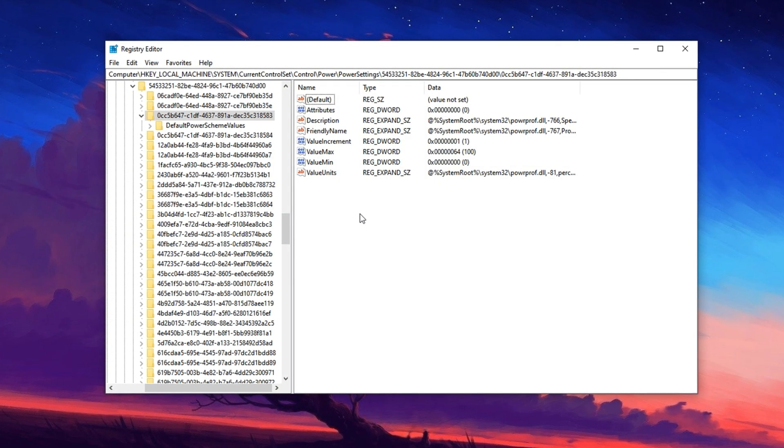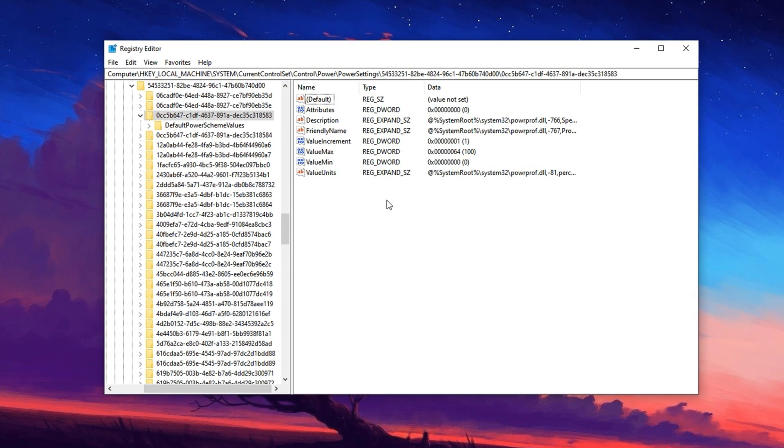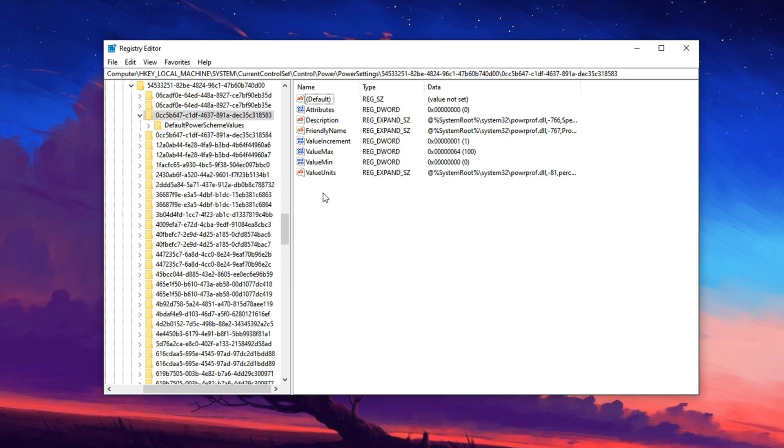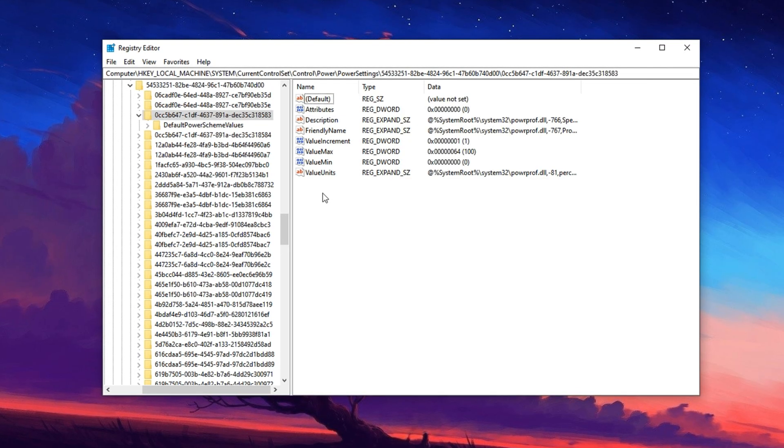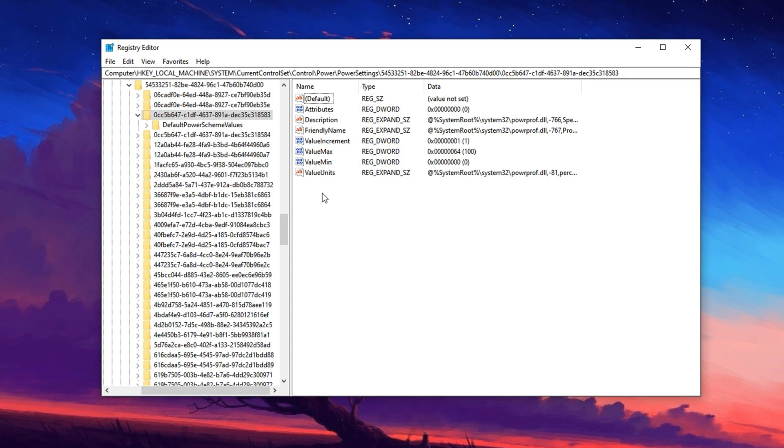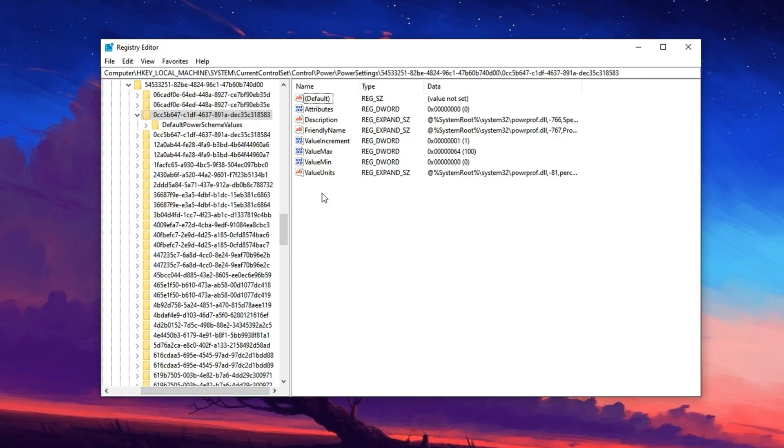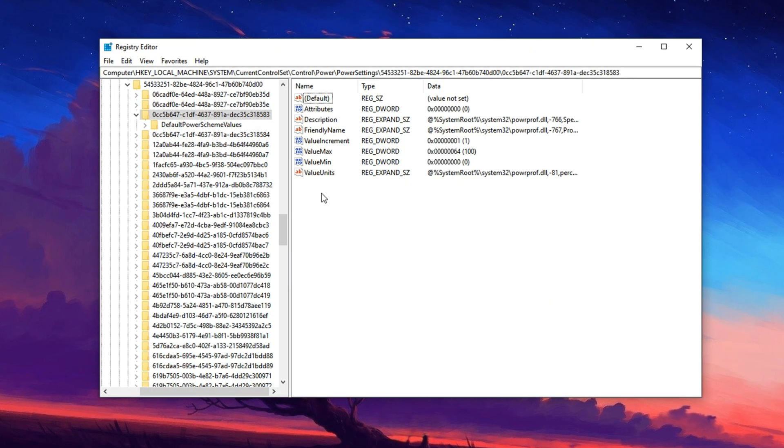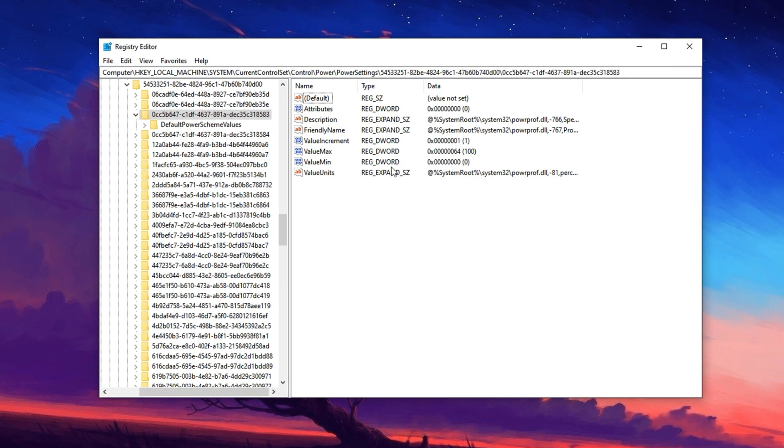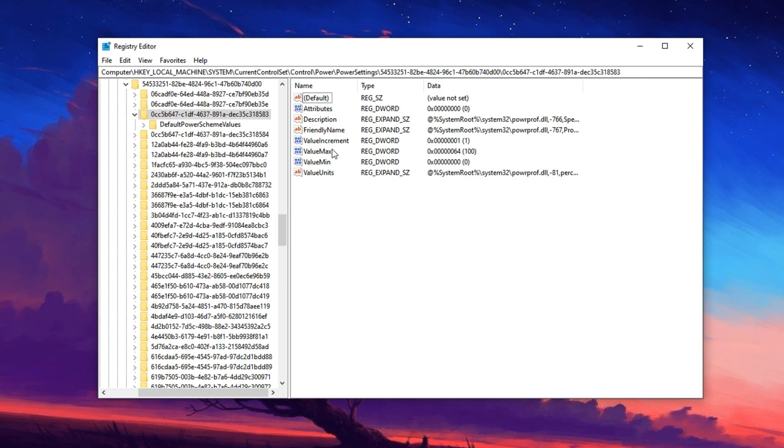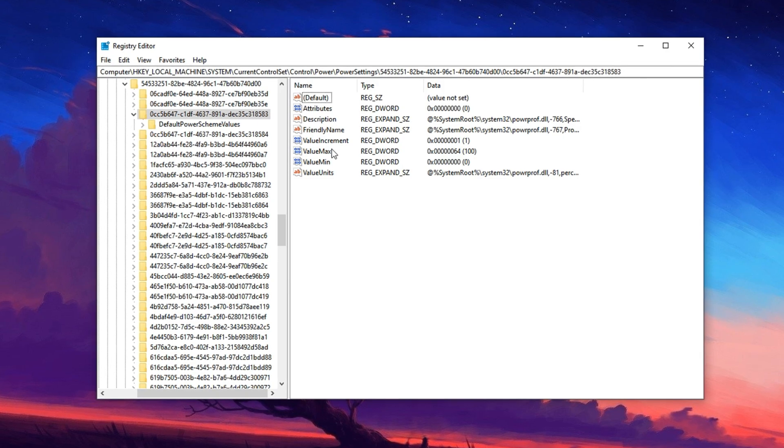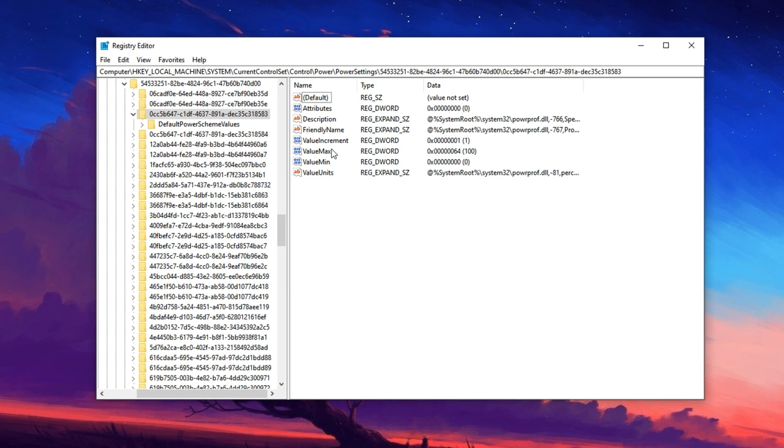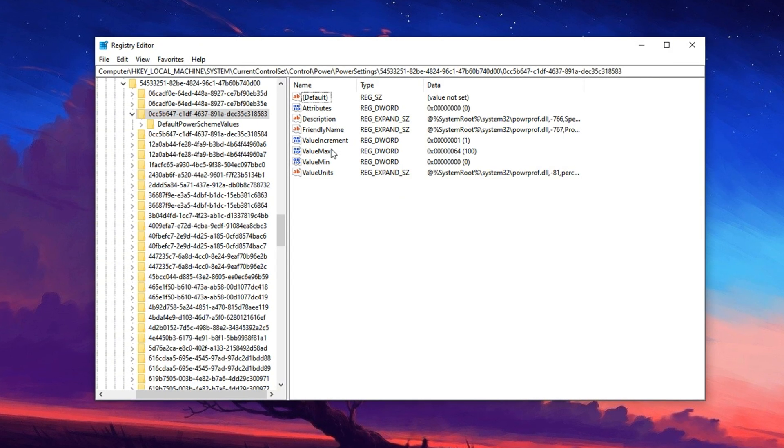This path leads you to a key where we'll disable CPU core parking, a hidden Windows feature that can throttle performance by parking or idling unused cores. Disabling this ensures all your CPU threads stay active, responsive and ready for high demand gaming scenarios.